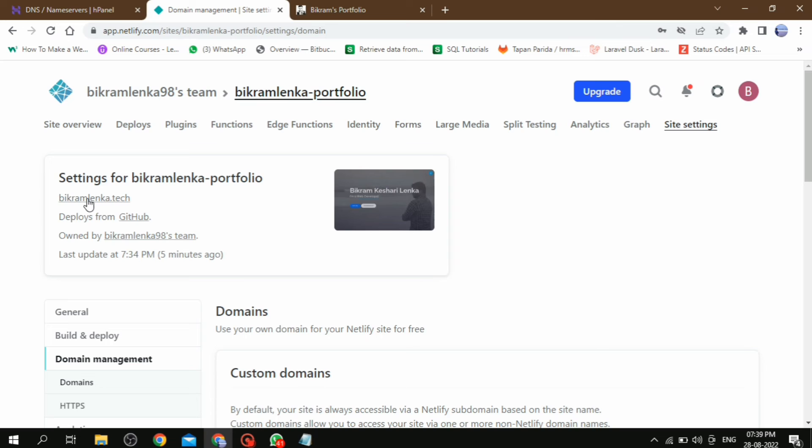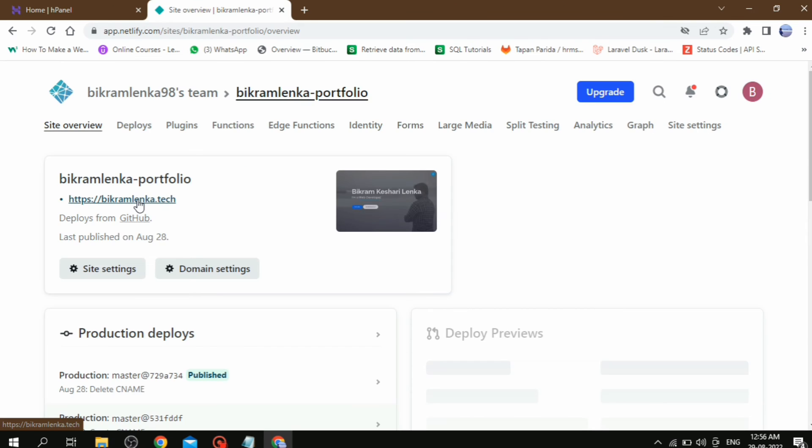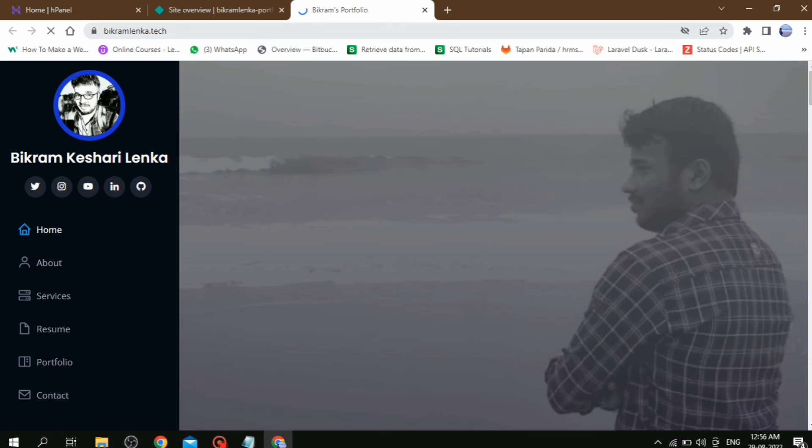If you click on this URL, then page is not found, so you have to wait some time. After some time, if you click on this URL, look, now it's working.